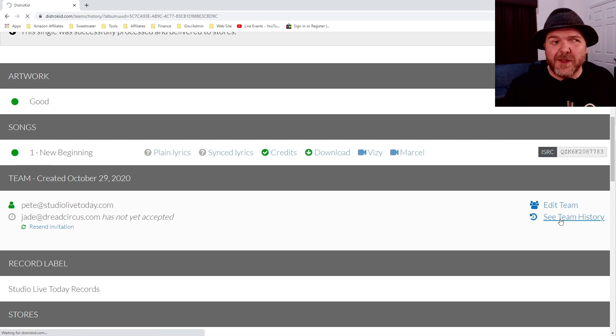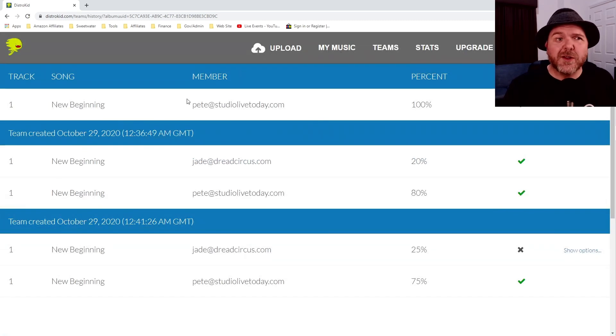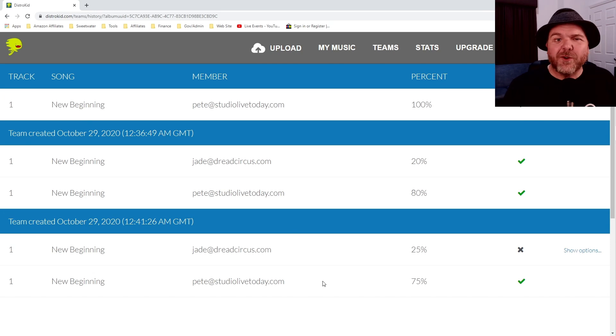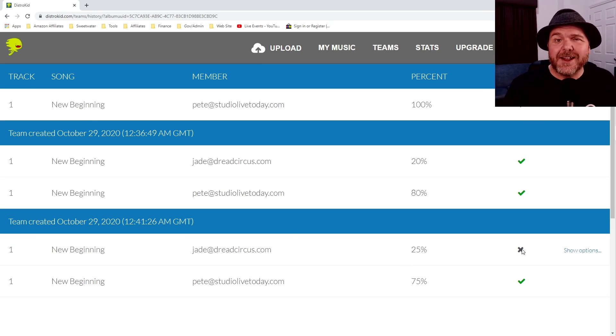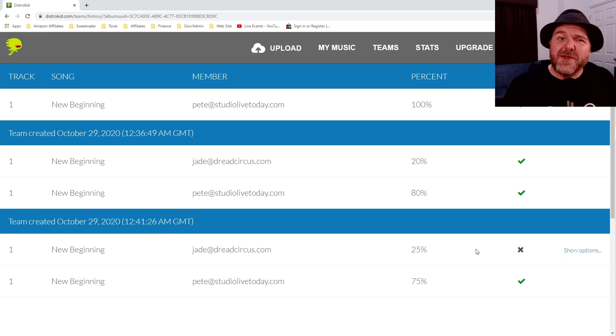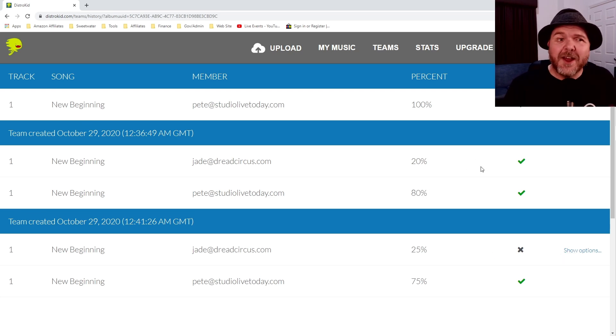If we want to see the history of the team, we can click this button over here and this will show us that in the beginning, it was all me. We went 80-20 here and then we've got a 75-25 split, but Jade hasn't accepted that one yet. So as soon as she accepts that, that will update and then everything will look just as it did on the previous one.